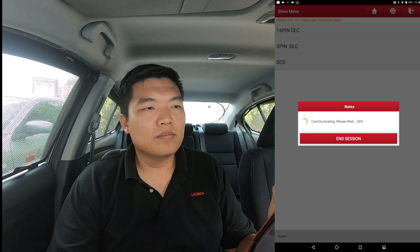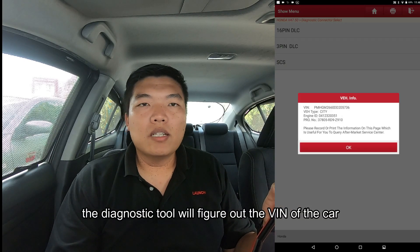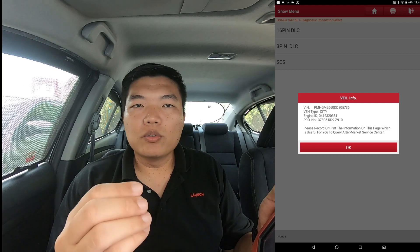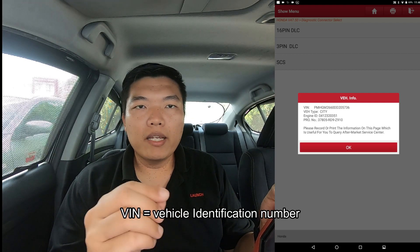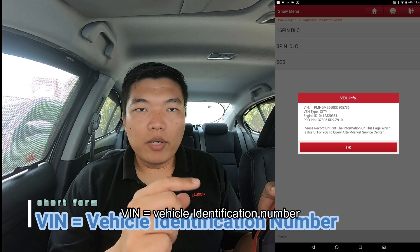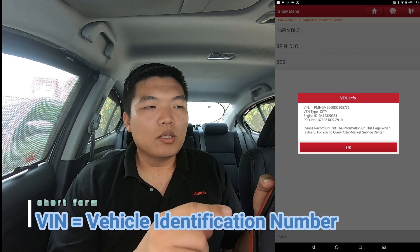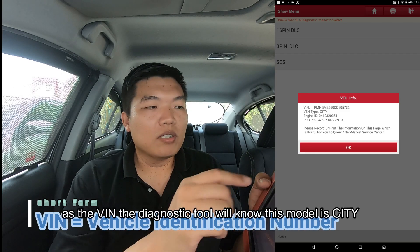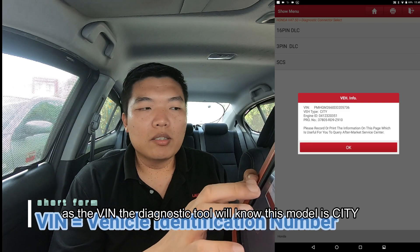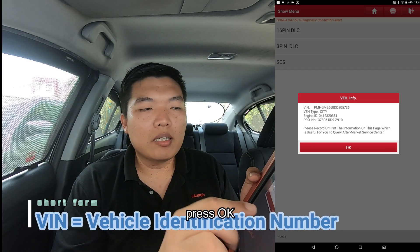The diagnosis tool will figure out the VIN number. The VIN number — Vehicle Identification Number — is shown here, and the scan tool will automatically detect the vehicle. It automatically detects this vehicle as a Honda City. Press OK.